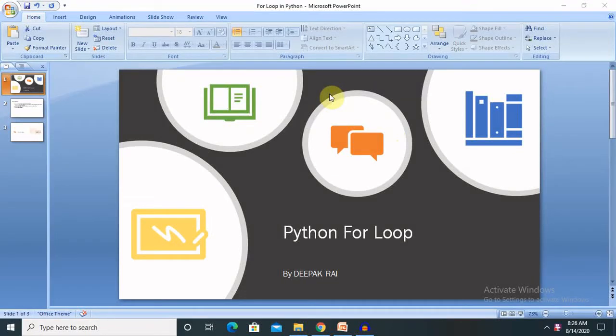Hi guys, welcome back to our channel. This is Deepak here. Today I will explain you about Python for loop. Whenever we are working with a large number of data and we want to show up the result in iteration or inside the loop, then for loop plays a very important role for increment or decrement operations. If you are new to this channel, consider subscribing and pressing the bell icon for more updates. Let's begin with Python for loop.